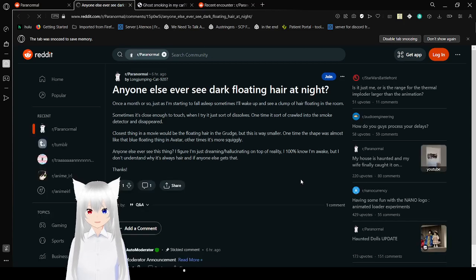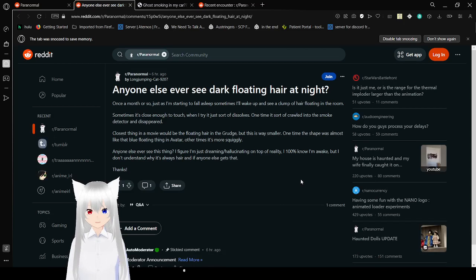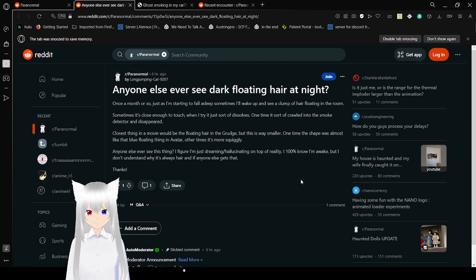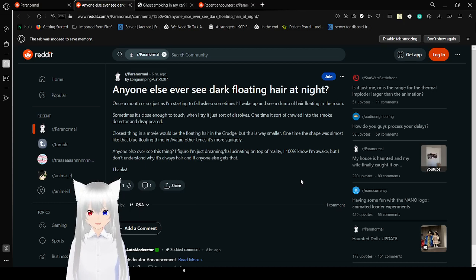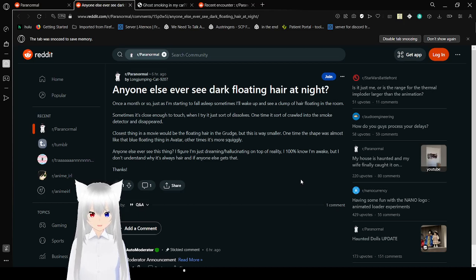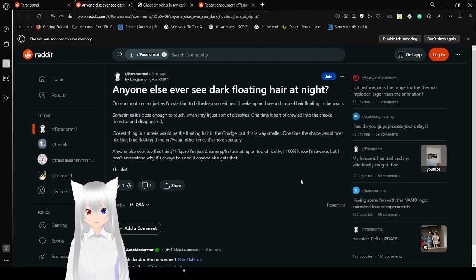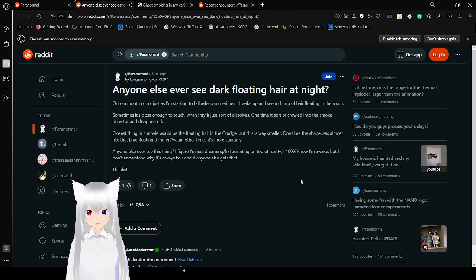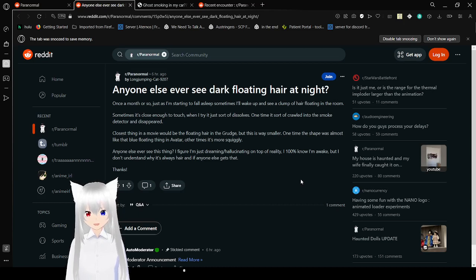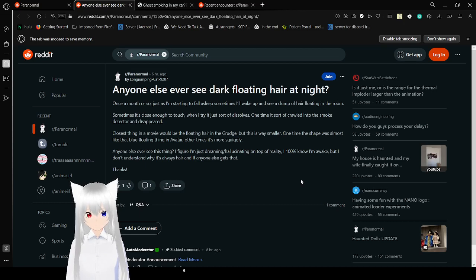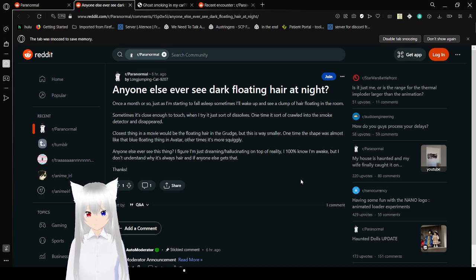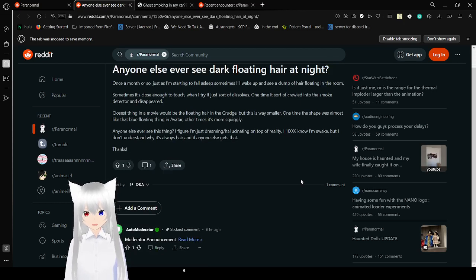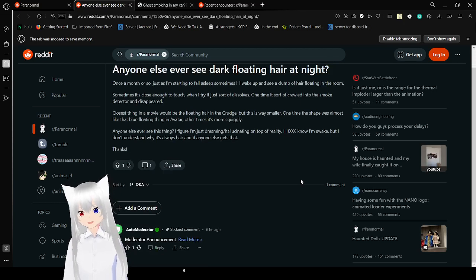Everyone else ever see dark floating hair at night? Once a month or so, as I'm starting to fall asleep sometimes, I wake up and see a clump of hair floating in the room. Sometimes it's close enough to touch. When I try, it just sort of dissolves. One time, it sort of crawled into the smoke detector and disappeared. I figure I'm just dreaming or hallucinating on top of reality. I 100% know I'm awake, but I don't understand why it's always hair.